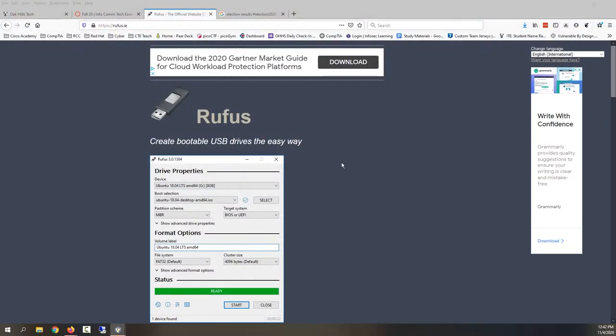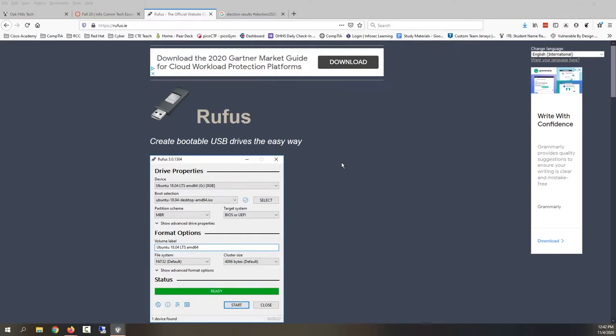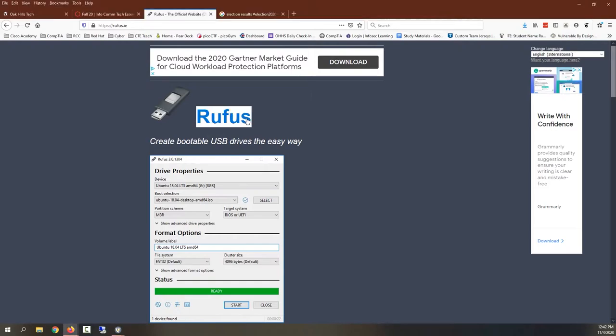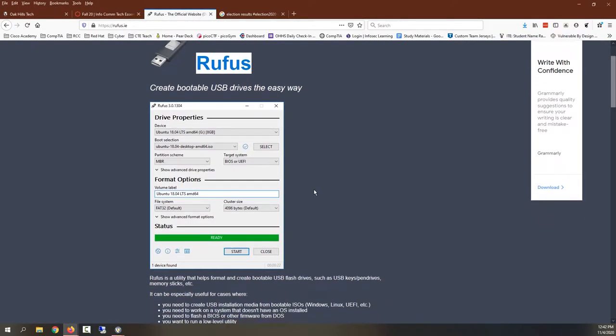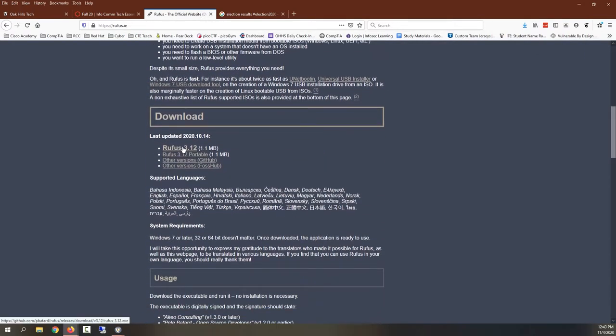So I can't just put that ISO on a flash drive, because if I do it's not going to do anything. It's just going to act like a file. So I need to make a bootable, and there's a lot of different programs that do this. I would say that my favorite is Rufus. You can get it from rufus.ie, and basically you download it.